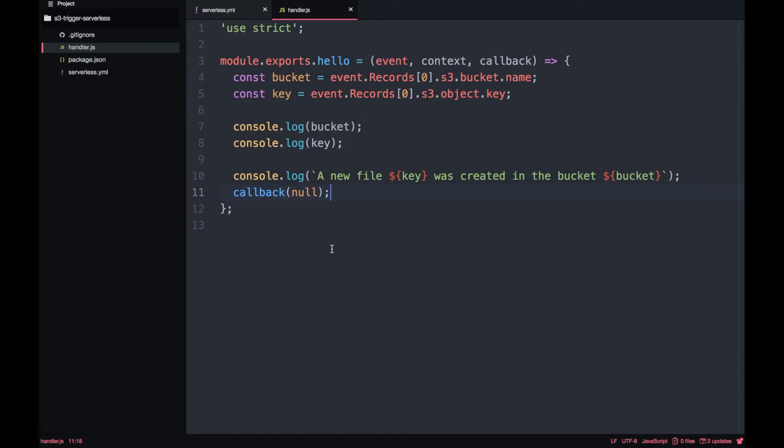If you want to know what is inside the event object I recommend you print it in the console and start exploring it. I think it's very useful to know what is inside the event object.